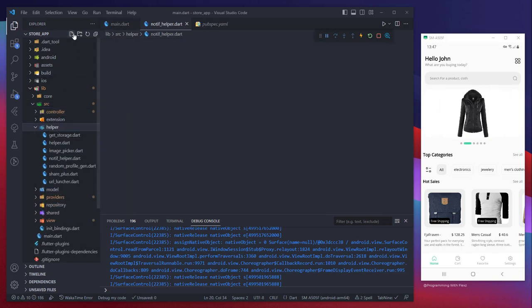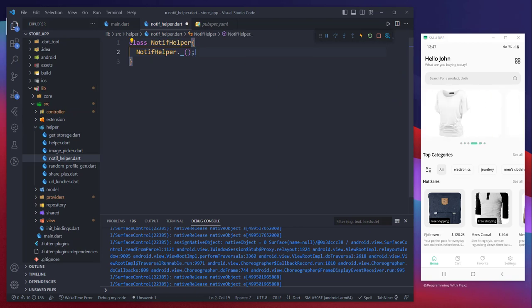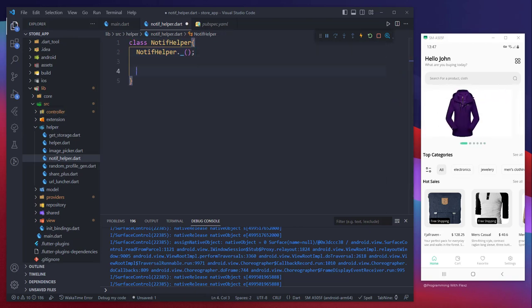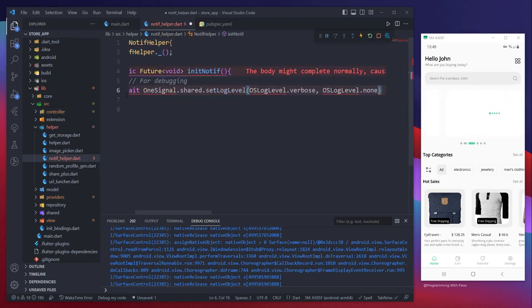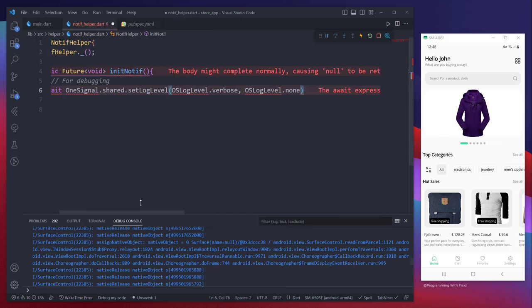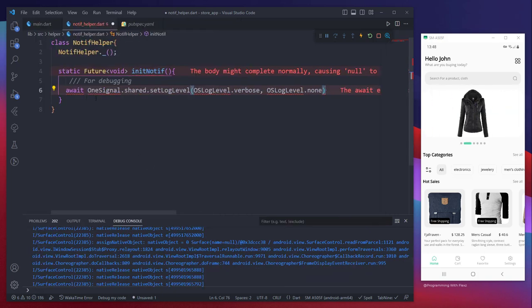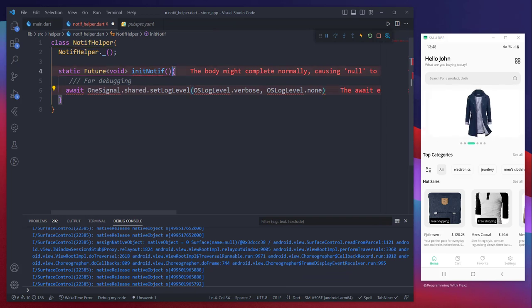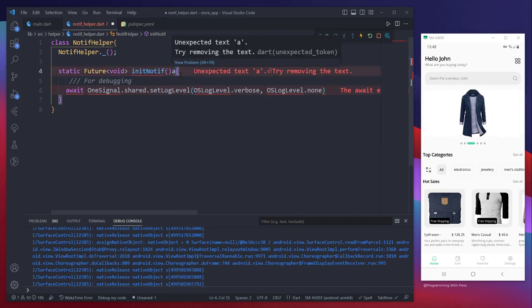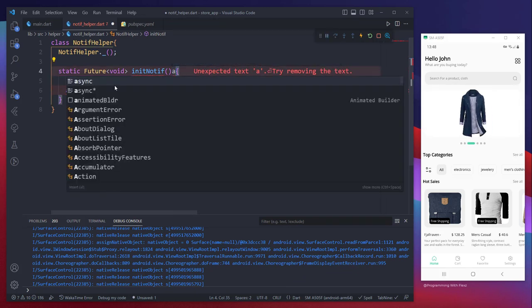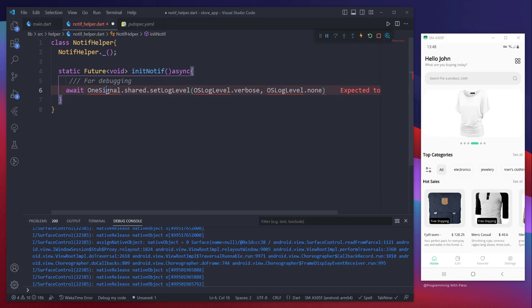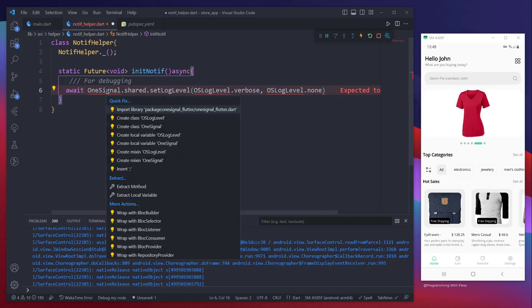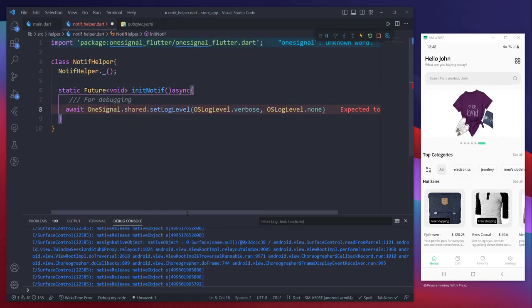Next, our plan entails creating a helper class that will enable us to incorporate OneSignal functionalities. This class will be called NotifHelper. Additionally, we will develop a static future void function named initNotif. Inside this function, we will include all the essential code required for the seamless implementation of the notification system. The function needs to be asynchronous because we need to wait for certain local functions of OneSignal to complete, which can be time-consuming.